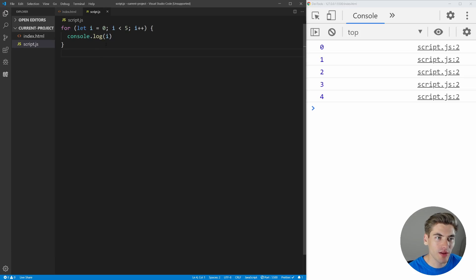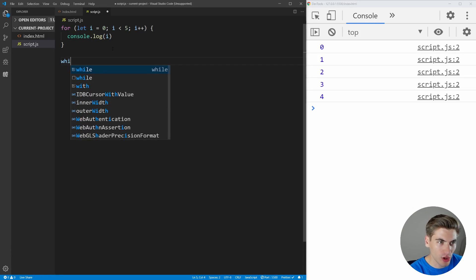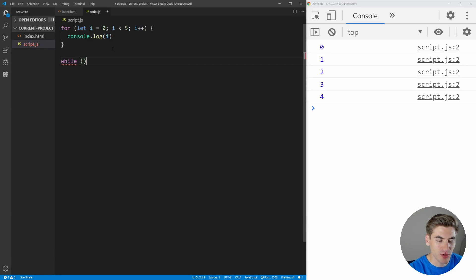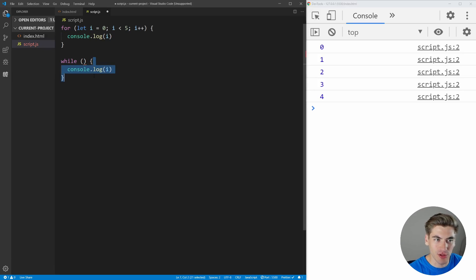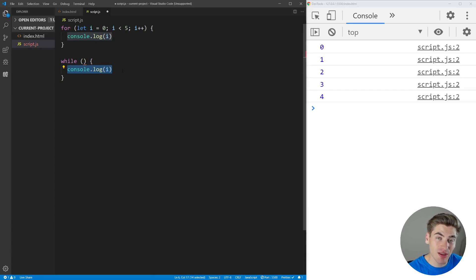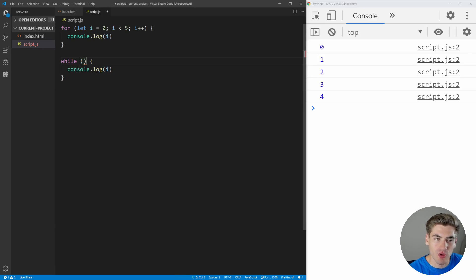Now in order to convert this to a while loop, all we need to do is come down here, write out the word while — all lowercase — and just put some parentheses. This is where we're going to define our while loop. And then we're going to have curly braces just like we would for a for loop. We can just take the code from up here and paste it in. The curly brace section is exactly the same between a for loop and a while loop — it's just the code that you run each iteration. The difference is that a while loop only has one thing that goes in the parentheses.